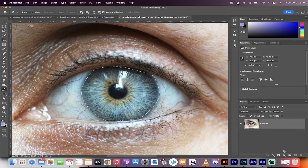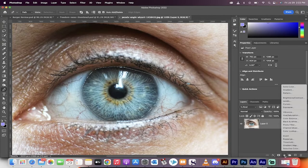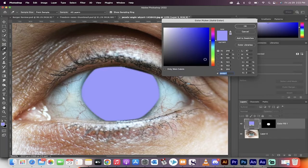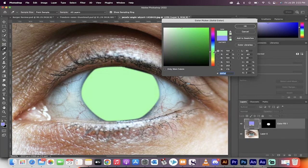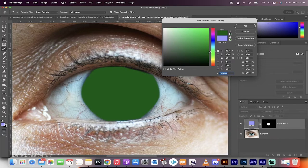Now the next step is we're going to create a new solid color adjustment layer. Go to solid color. Now we're going to select the color we want. For this one, I'm going with a darker green. We're going to make a nice dark green eyeball.